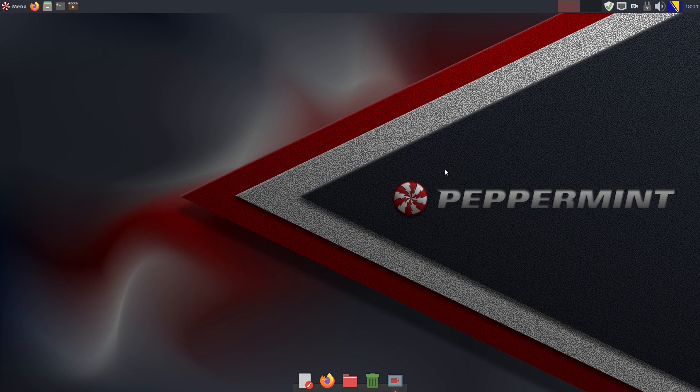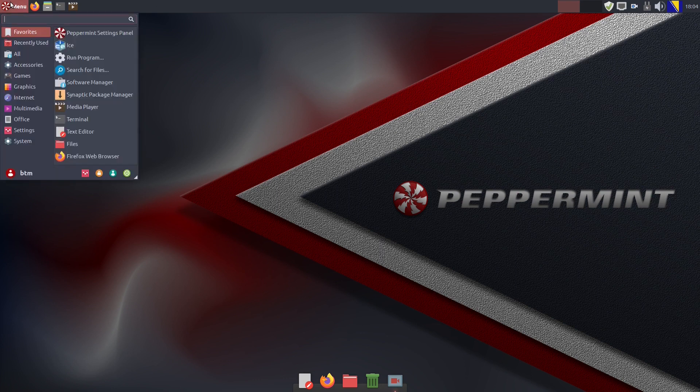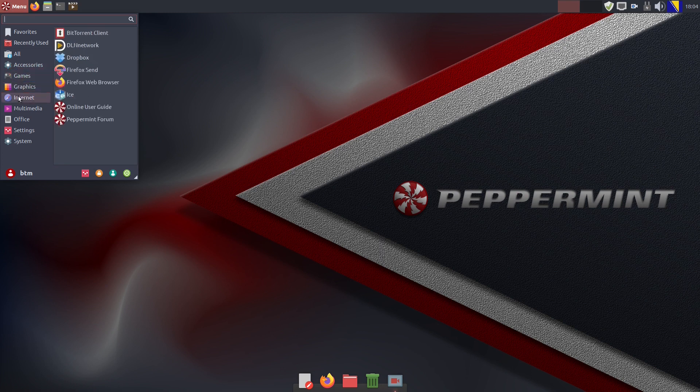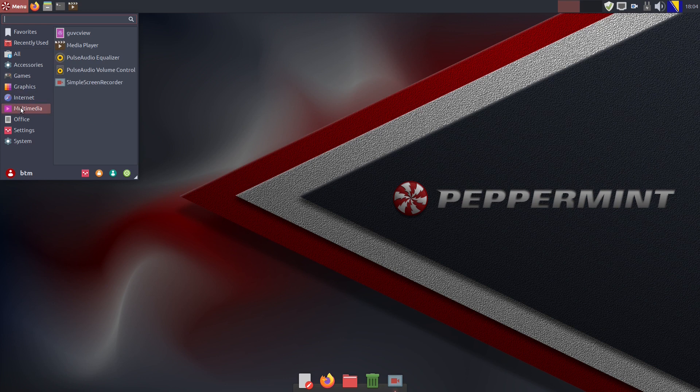Now let's populate the dock even more. We will throw some more shortcuts to it, like for instance Word Online, just to show you an example of how to do it.